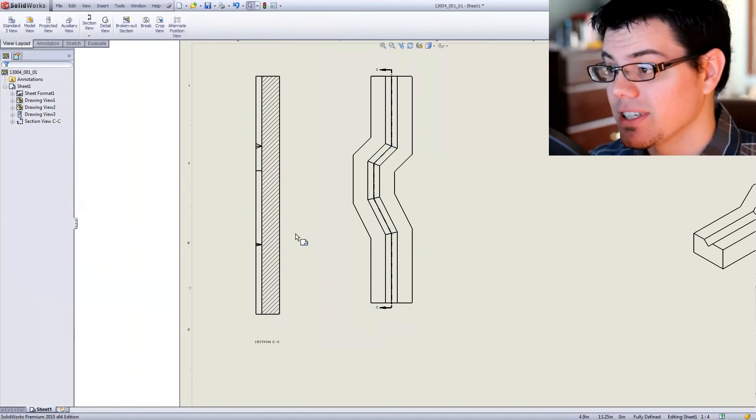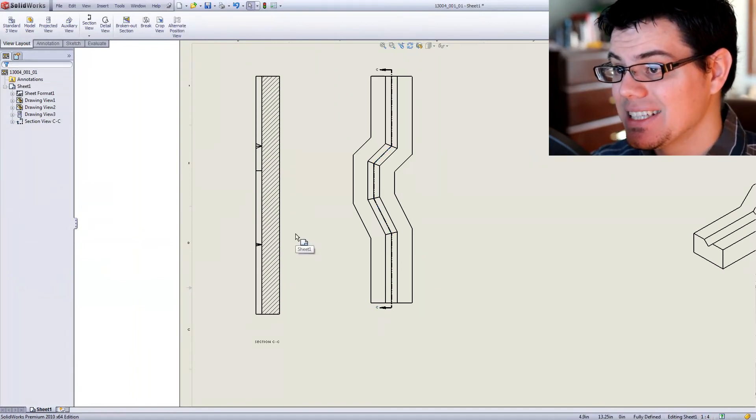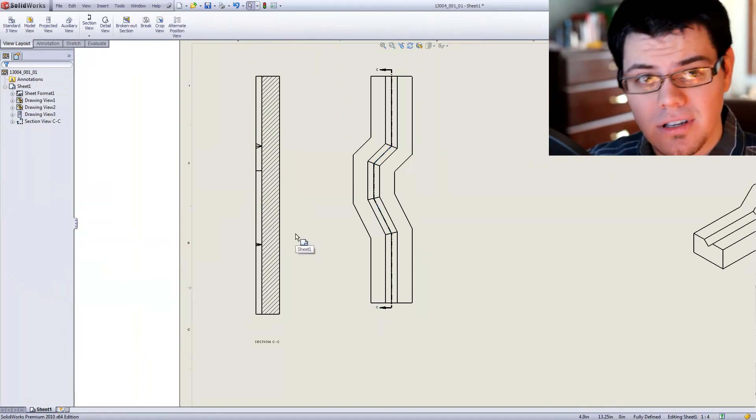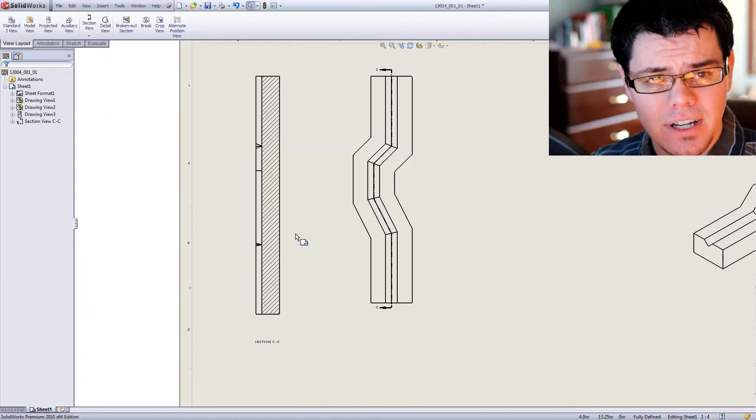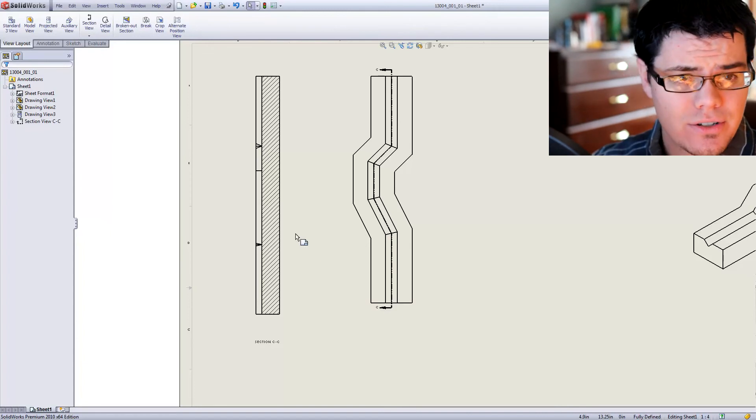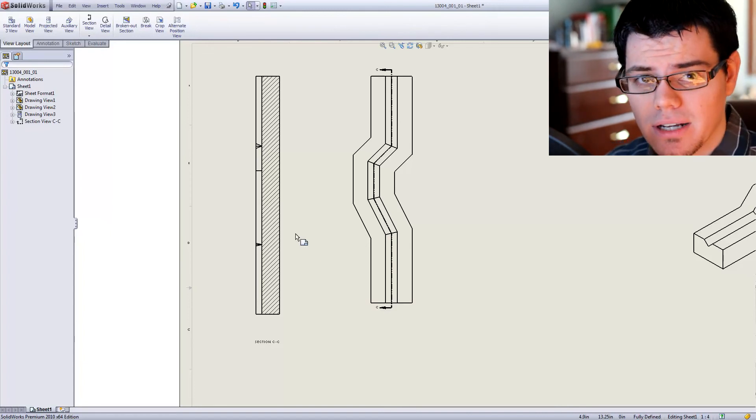So there you go. That is how to use the aligned section tool in SolidWorks on the detailing end of things, which is kind of a new direction for what we're doing here at CAD-Cast.